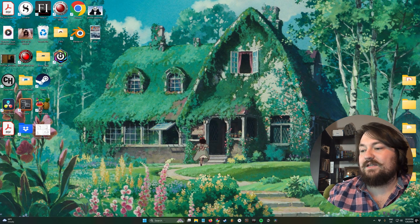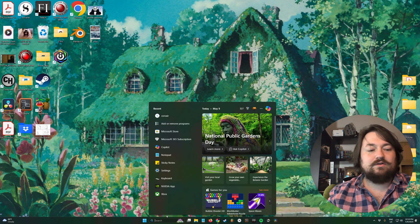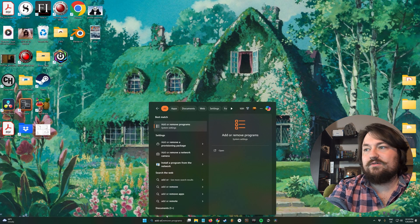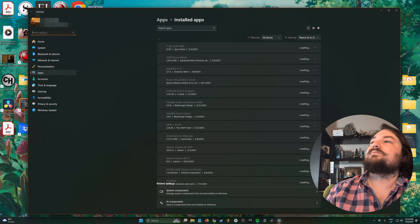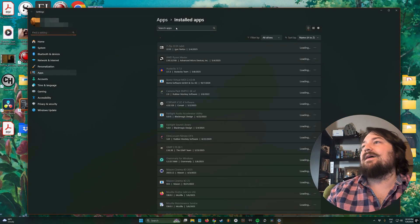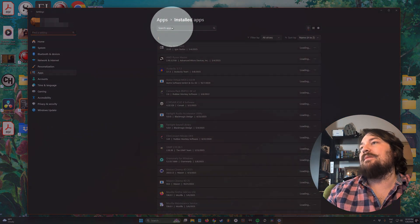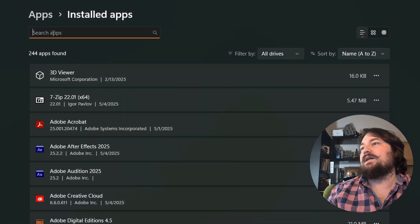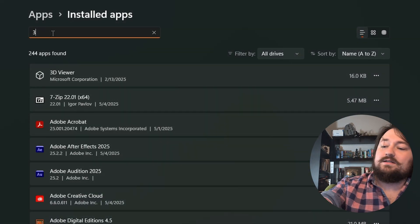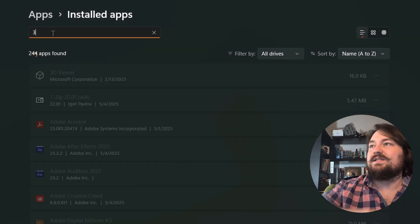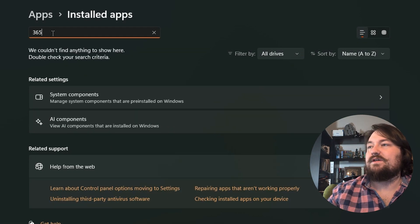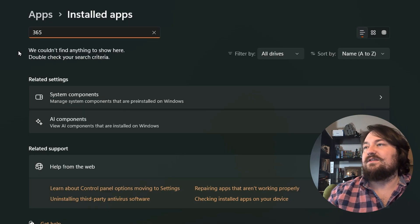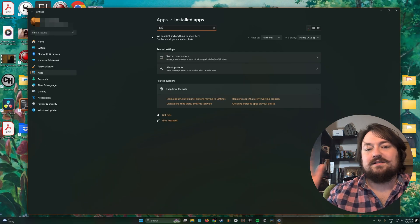If you go back to your add or remove programs, come back up to the top, click the search again, and type in '365'. We couldn't find anything to show here because it's not there.